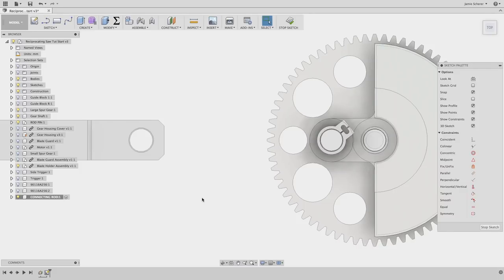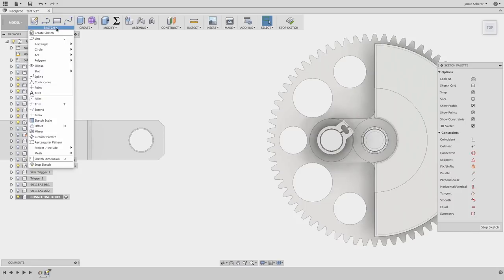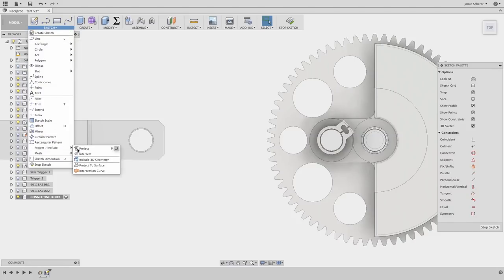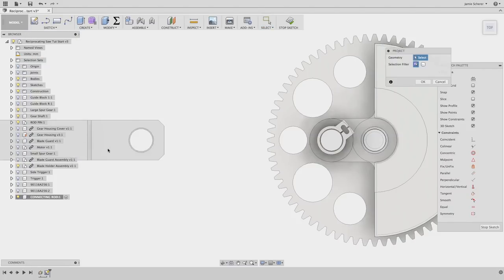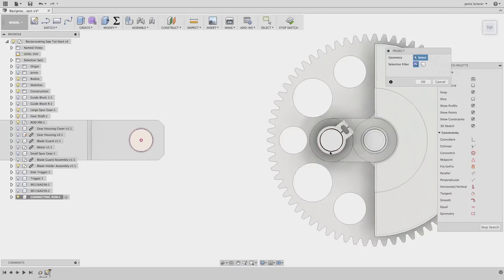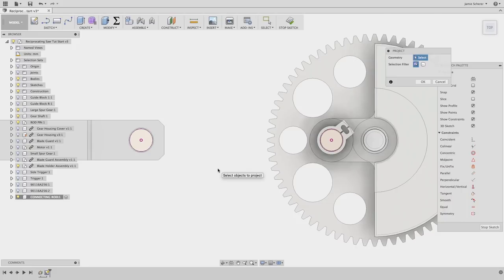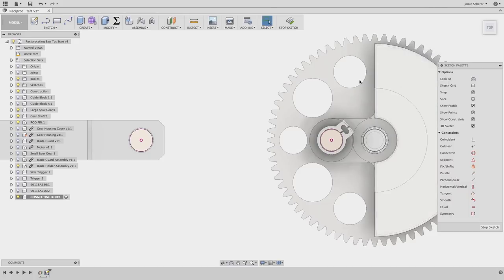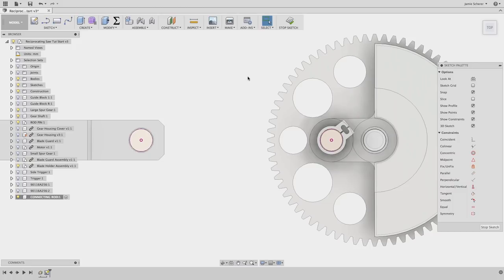The first thing that I want to do in my sketch is grab a few critical pieces of geometry from the other components in the assembly that I'll use to build my connecting rod. I'll use the project tool, which you can find in the sketch menu or keyboard shortcut P and project the pin in the gear assembly and the hole in the blade assembly. This will ensure that not only am I matching the other geometry in the model, but it will create a parametric relationship between the components and the sketch so that if you choose to change the pin size, for example, that change will update the connecting rod.